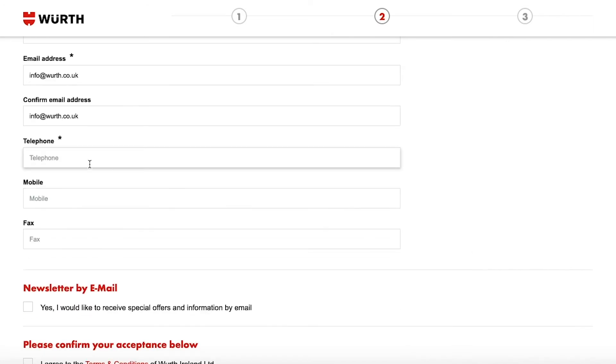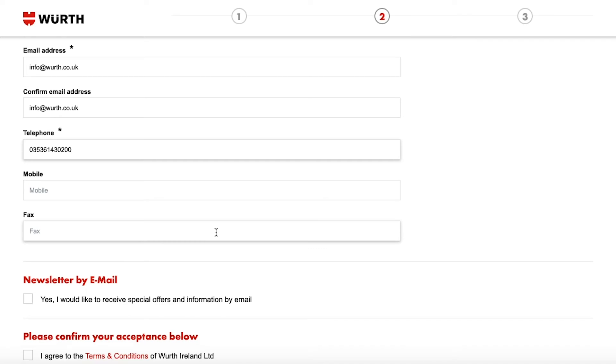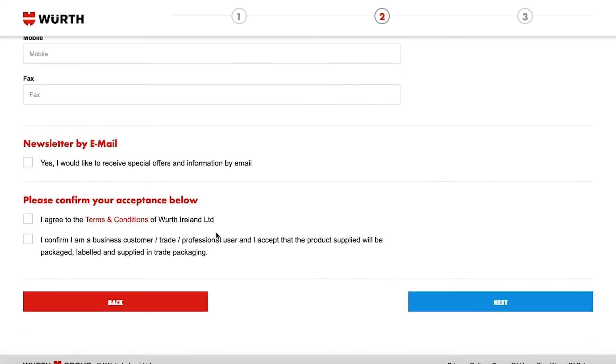Add a mobile number if you wish to receive delivery updates via text. And if you wish to keep up to date with our latest offers and promotions check the newsletter box.